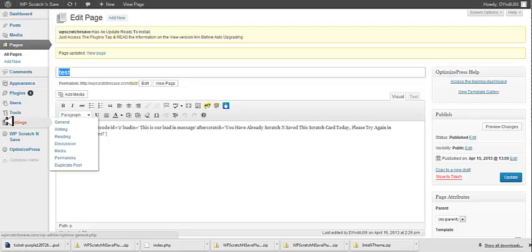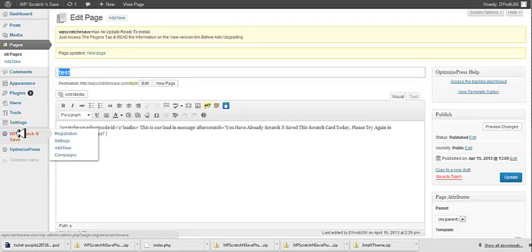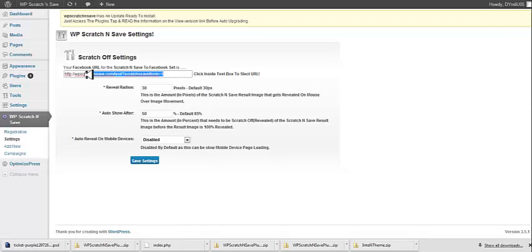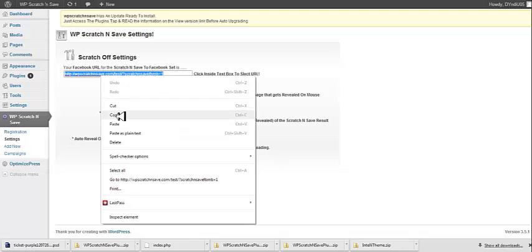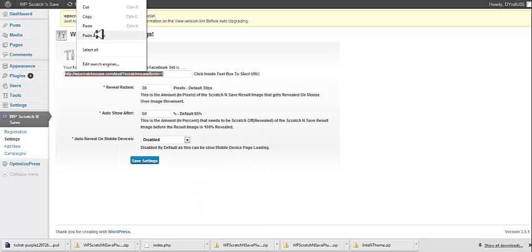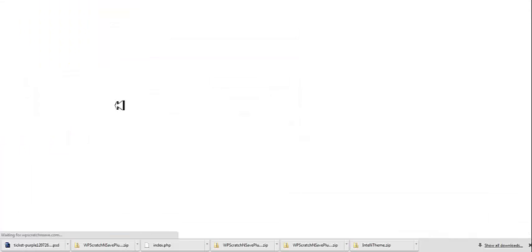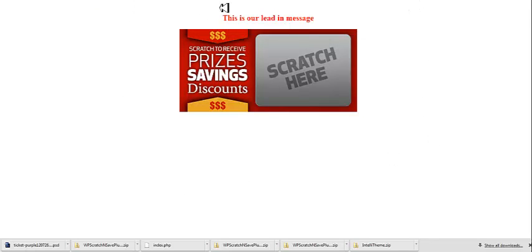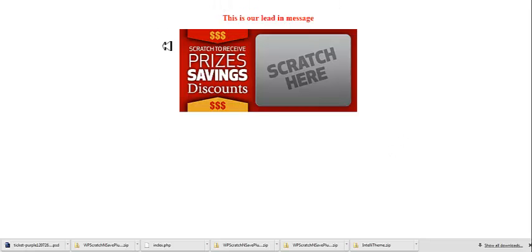And now if we come back over to Scratch and Save and go to our settings page, you'll see we have a URL right here. And I'm just going to copy that, come up here to my browser, and paste that in. And what that does is that displays your campaign on a completely clean page with no WordPress anything around it. So basically, you can take any one embedded campaign and generate this unique link that will be clean of all WordPress styling.